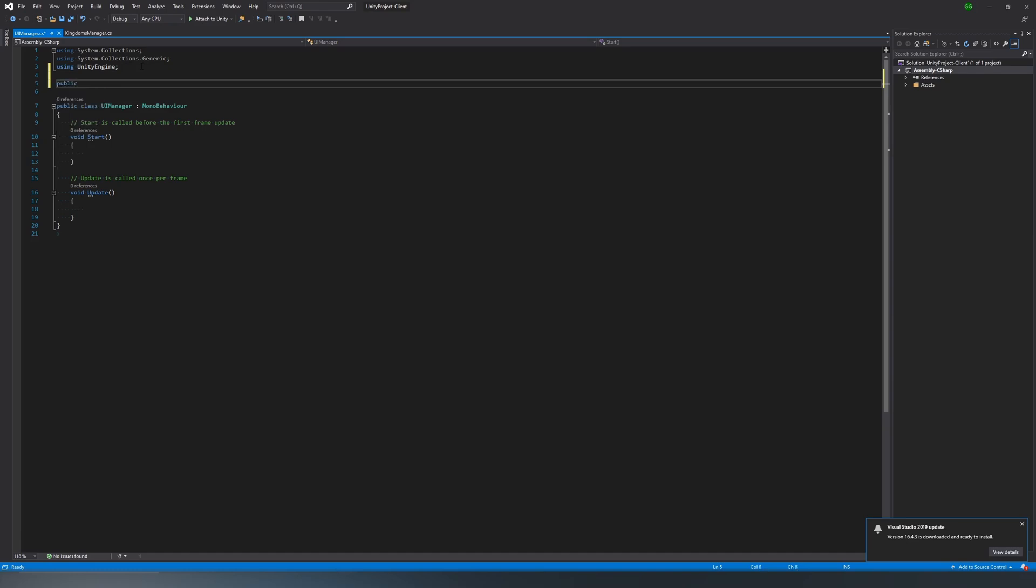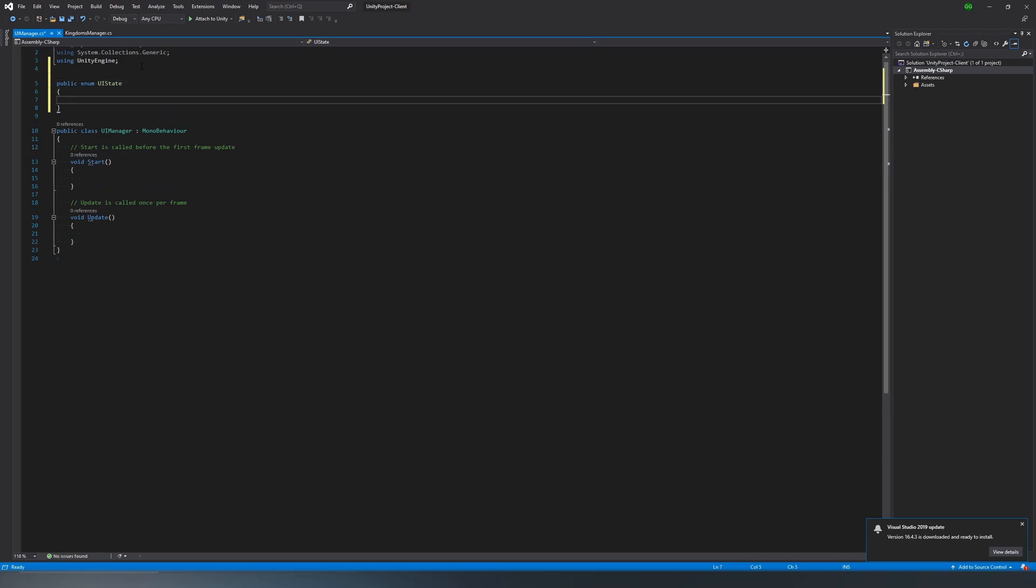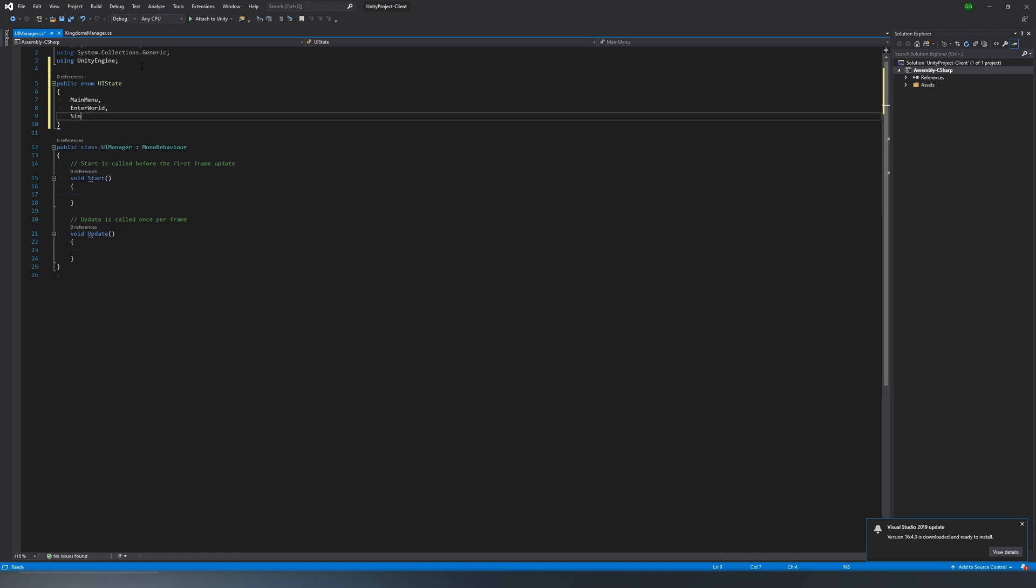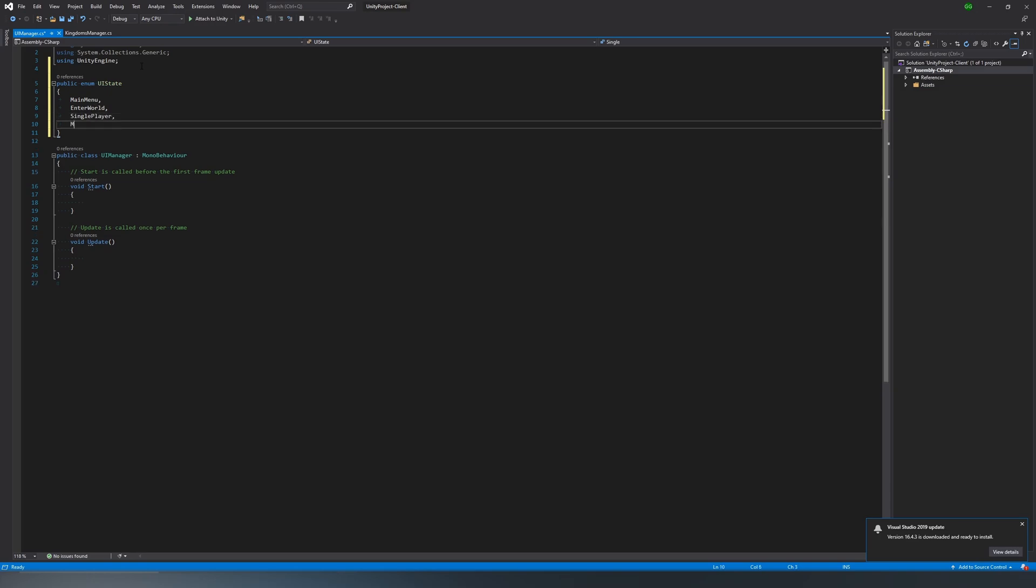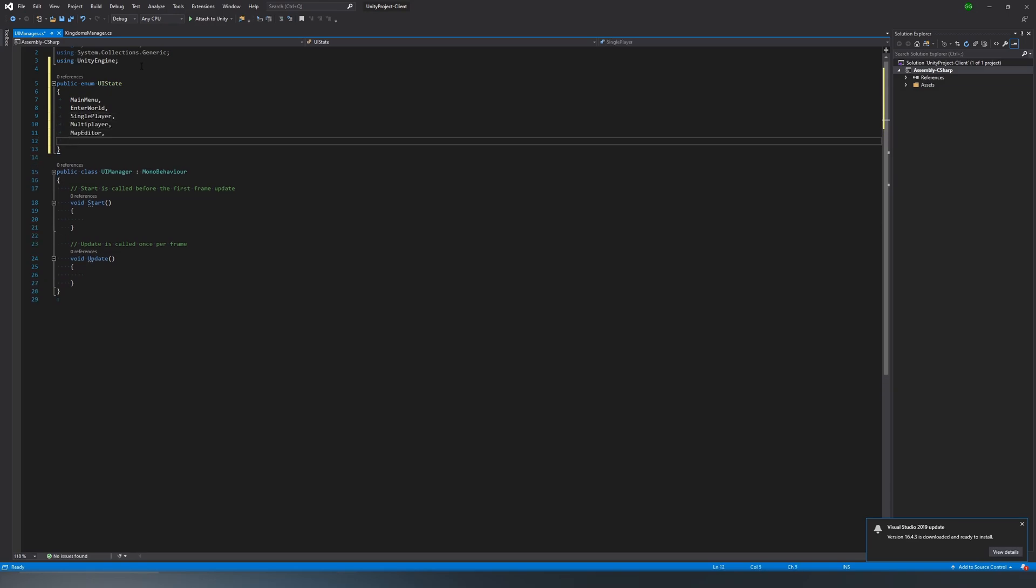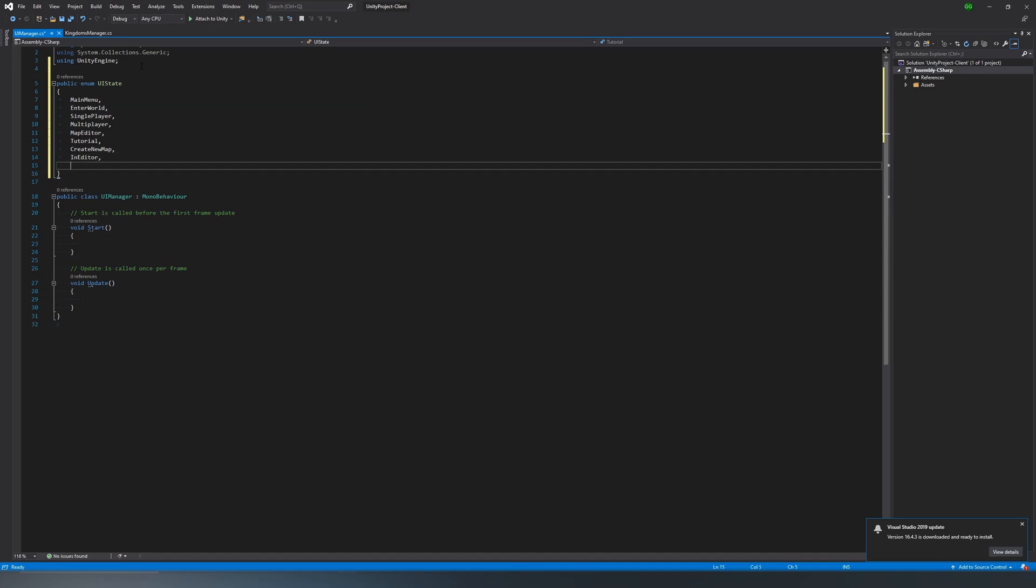This time it's going to be UI state, and we're going to have quite a bit more options in there, and this one will probably get added to a lot as we go. But to start, I'm using just the basic stuff: main menu, inter-world, single-player, multiplayer, map editor, tutorial, create new map, in-editor, in-game, and those are the basics.